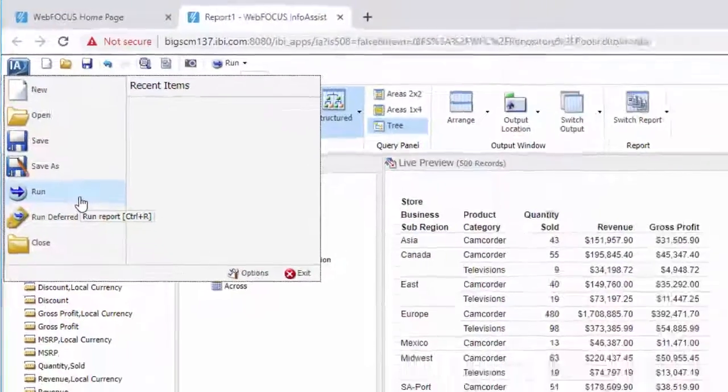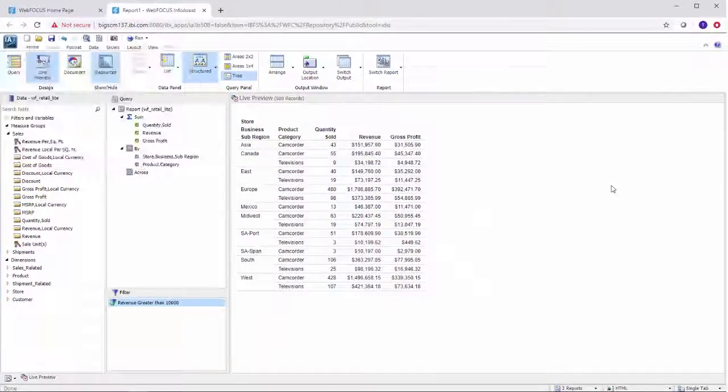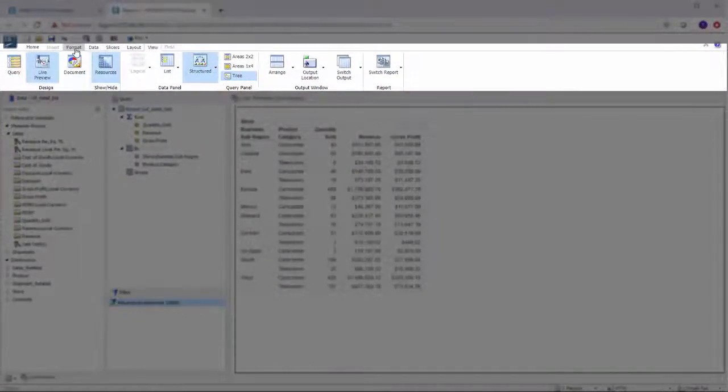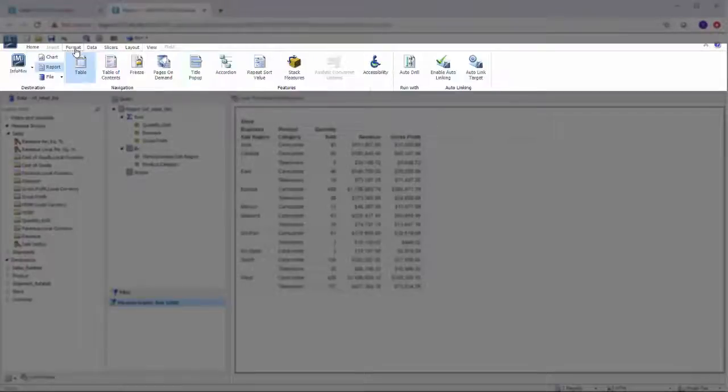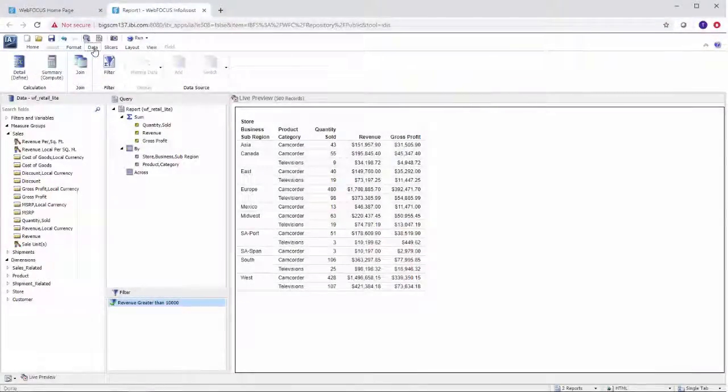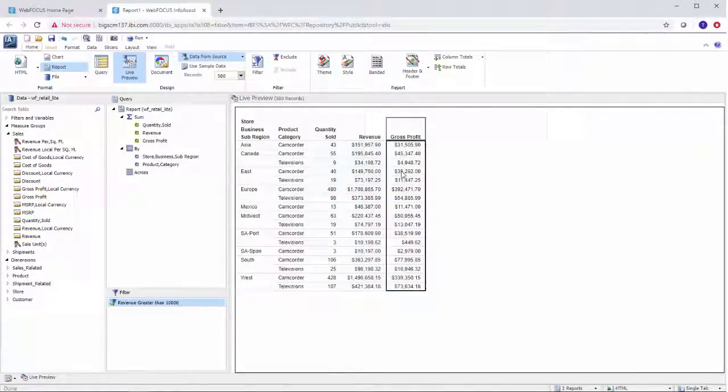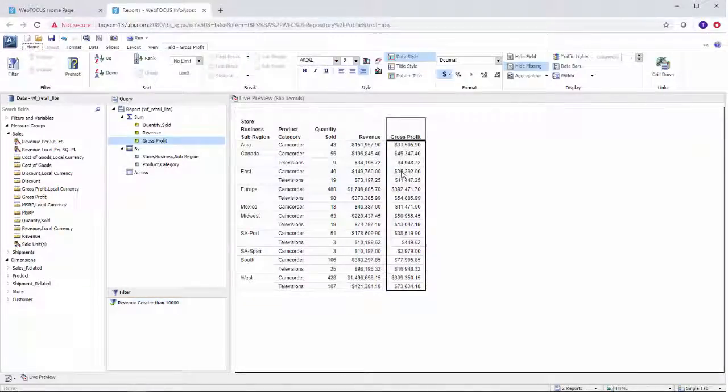The InfoAssist features are available upfront on the ribbon which is divided into different tabs by functionality. As you begin developing content in InfoAssist, the options and functionality available to you change so you have access to what you need to build easily.